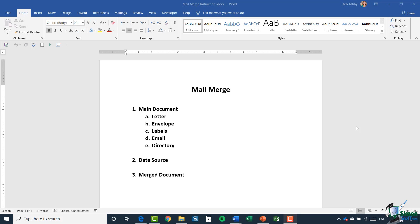The first step is deciding what your main document is going to be — what you want to merge the information into. The example I gave was a letter, so we could create a letter in Word and merge our addressing and customer information into it. You could also create envelopes, labels, or perform a mail merge in an email — maybe you want to send the same email to 2,000 customers but personalize it slightly. Finally, there's something called a directory, which is basically a listing of the same information repeated.